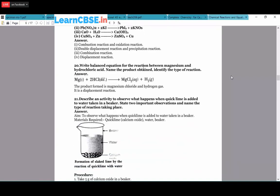Write the balanced equation for magnesium reacting with hydrochloric acid and name the products. Mg(s) + 2HCl → MgCl₂ + H₂(g). The products are magnesium chloride and hydrogen gas. This is a single displacement reaction because in the place of hydrogen, the metal is displaced.